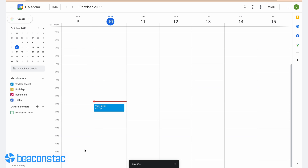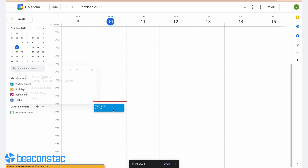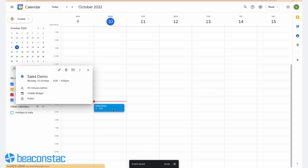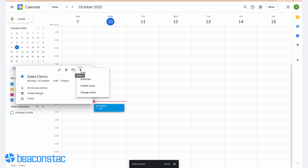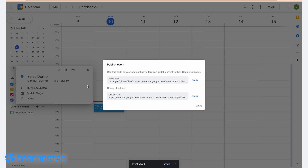Step three: saving your event takes you back to the calendar page. From there, click on your event. You'll see three vertical dots in the upper right corner of the pop-up menu. Click on it and choose Publish Event.